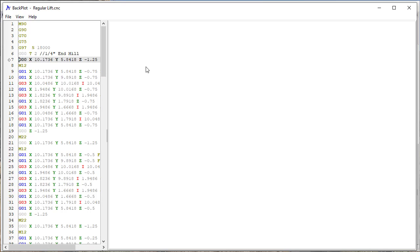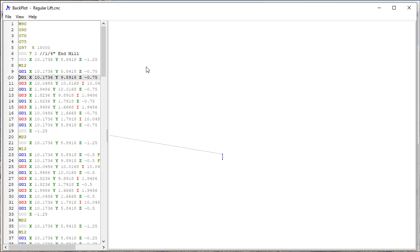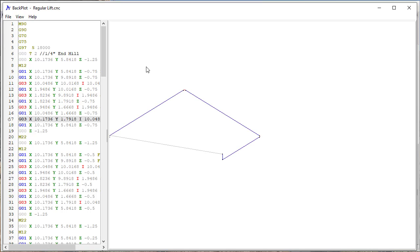So here I'm at the full height of minus 1.25, so it's a quarter of an inch above the top of the material, and then it drops down to 0.75, which is the first pass, so a quarter of an inch below the surface of the material, and then does that pass.